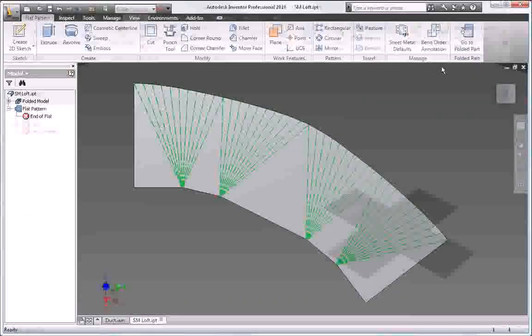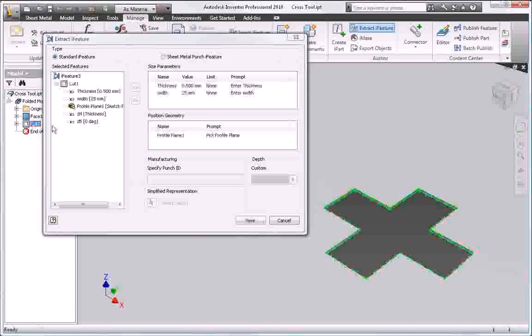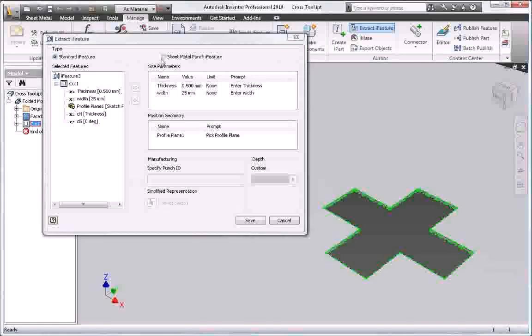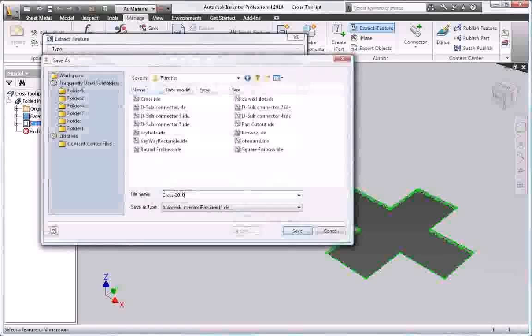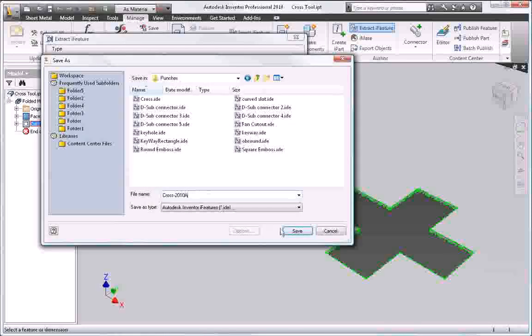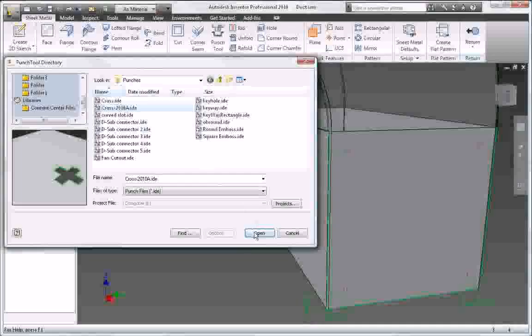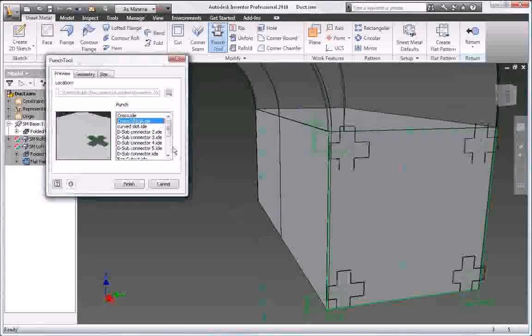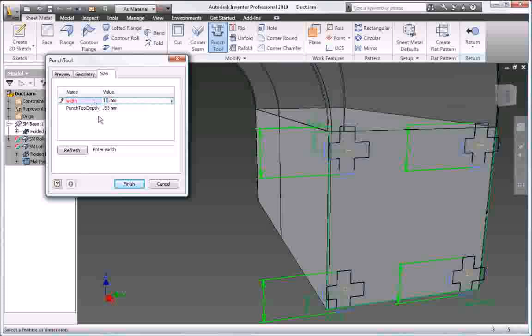Define your own sheet metal punch libraries to standardize punch usage and reduce CNC tooling costs. Key manufacturing information, such as bend angles, bend radii, punch direction, punch ID, and punch depth, are captured in the 3D model, so you can add accurate bend and punch tables to your manufacturing drawings.